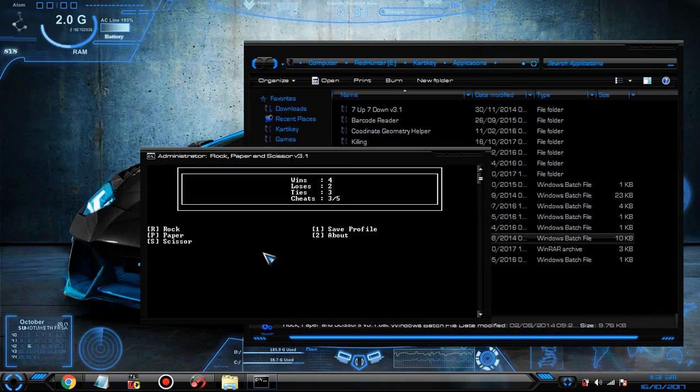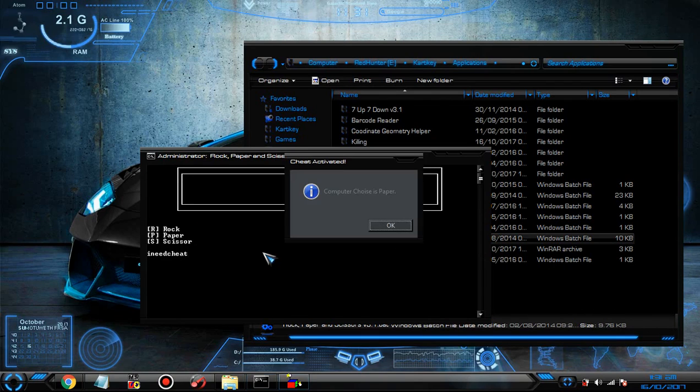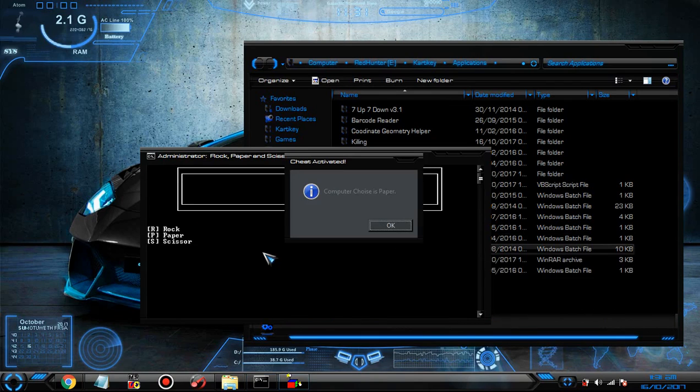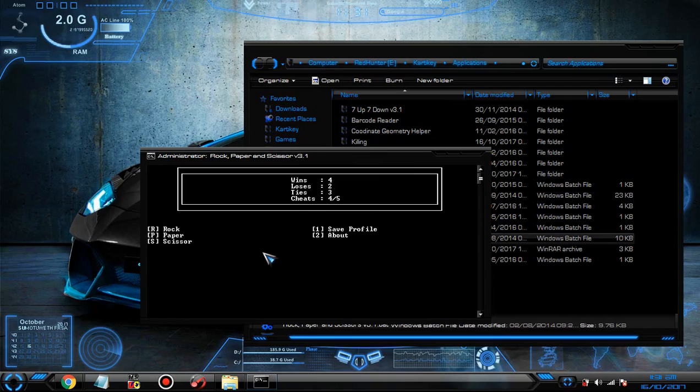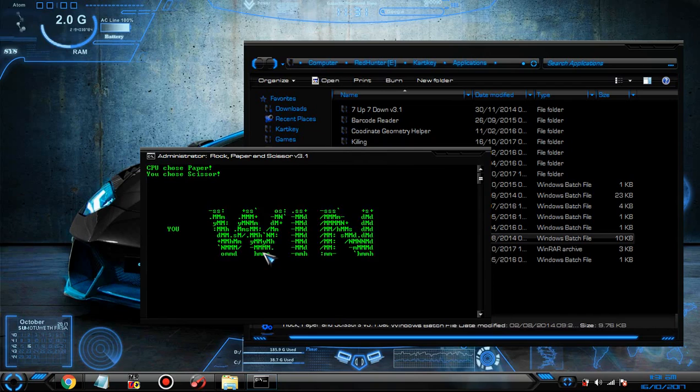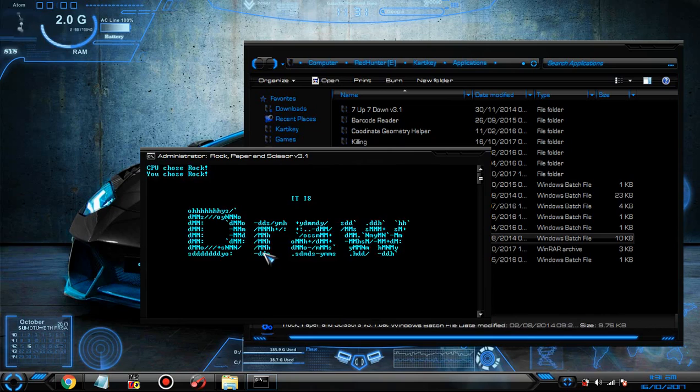So I need cheat. Computer choice is paper, so you gotta choose scissor. You win and keep doing it.